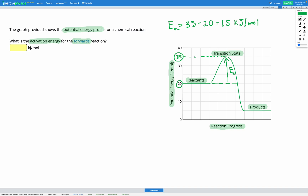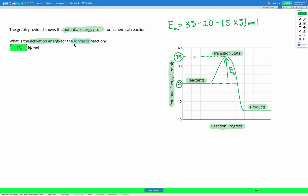So our activation energy is how much extra energy we have to put in from where the reactants are to get to that transition state, to get our reaction started. We can fill that answer in to check. Let's do one more.